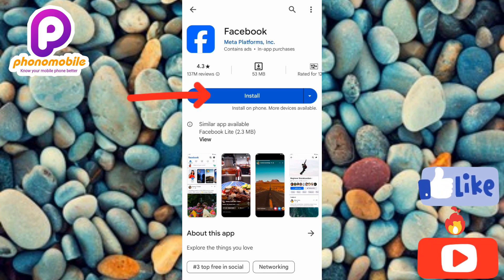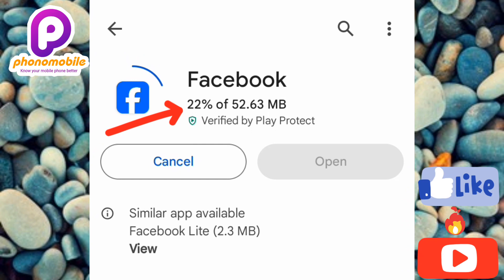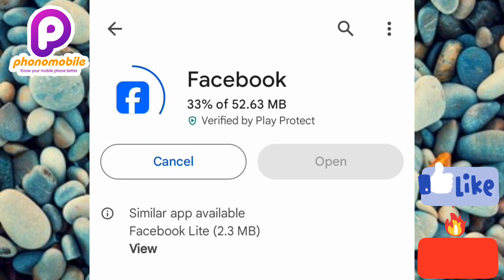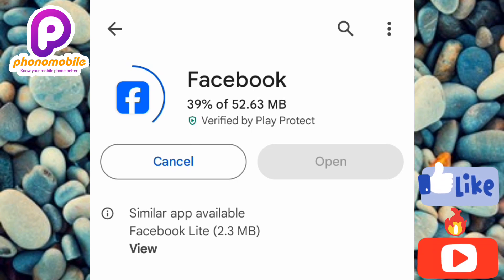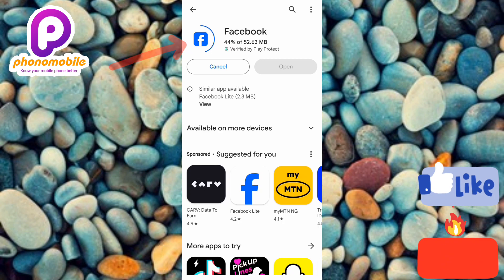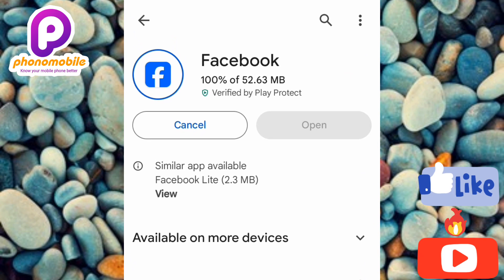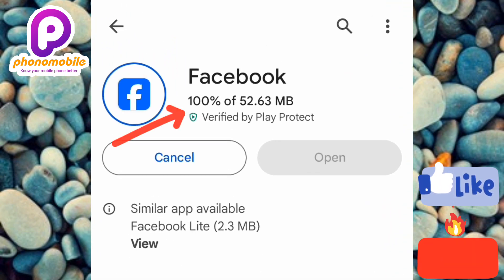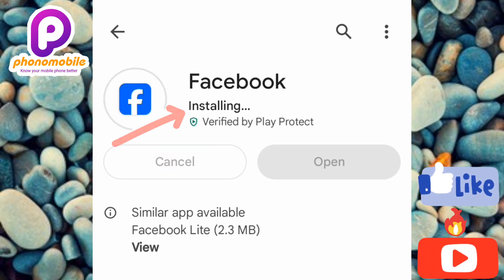The download has started — you can see it's at 22%. Wait for it to reach 100%. Once it's fully downloaded, it will start installing automatically. You can see it has now reached 100% and is installing automatically.